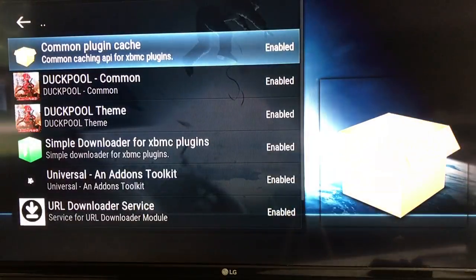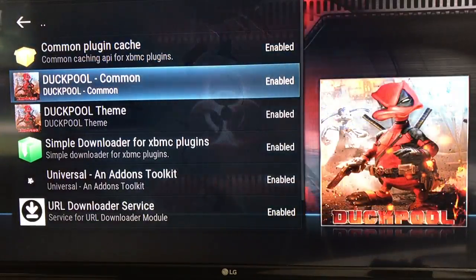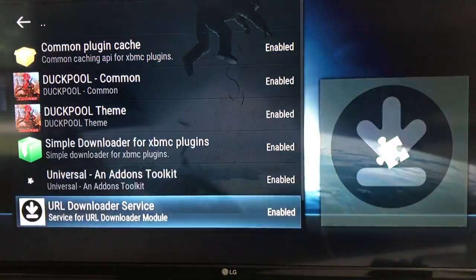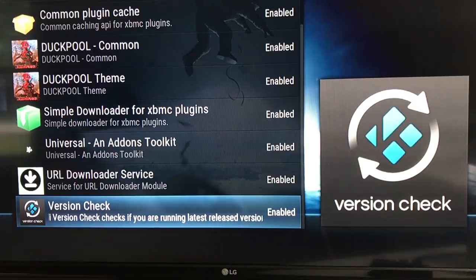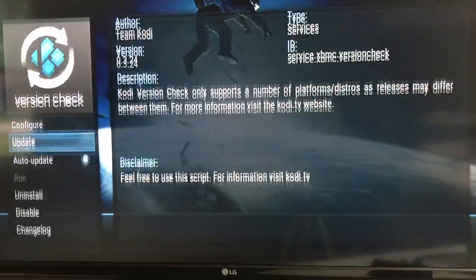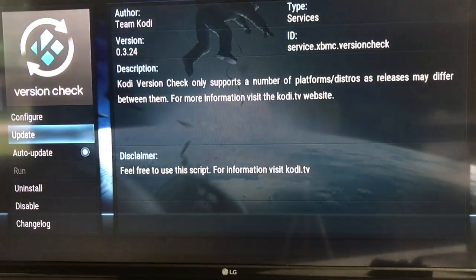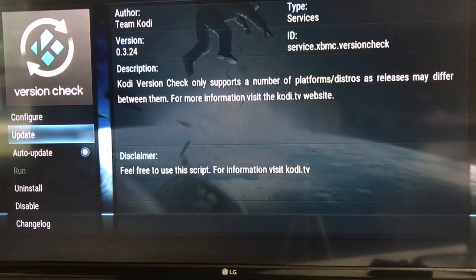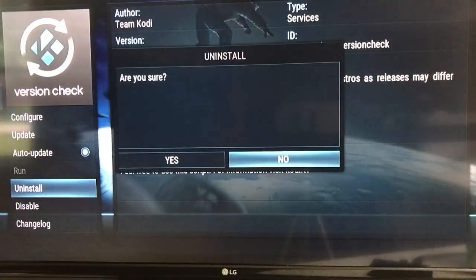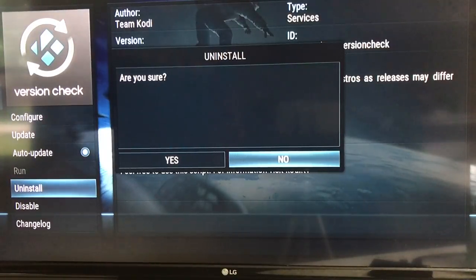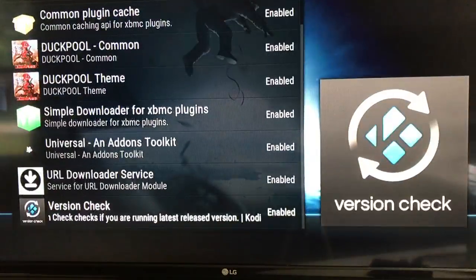Go ahead and click on that, then scroll down and you're going to find version check. We're going to want to delete it, so go ahead and click your OK button. Then scroll down, click your uninstall button — it's going to ask you if you're sure, and you're definitely sure, so say yes.